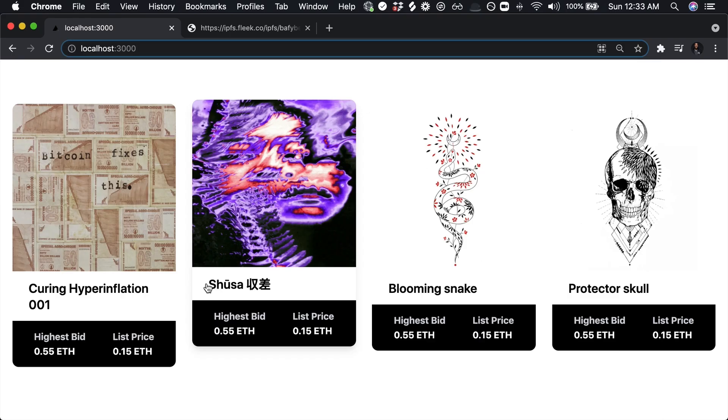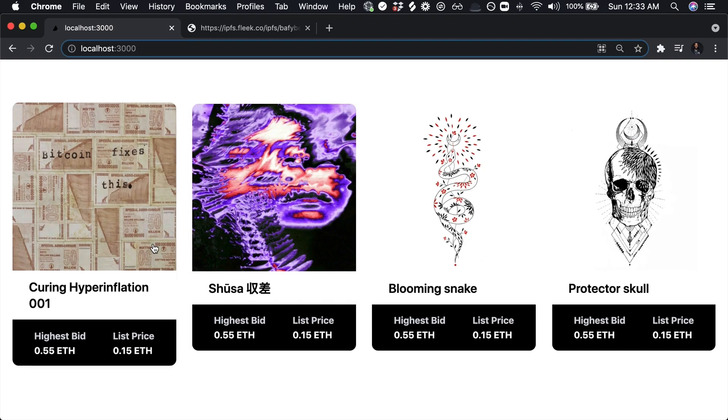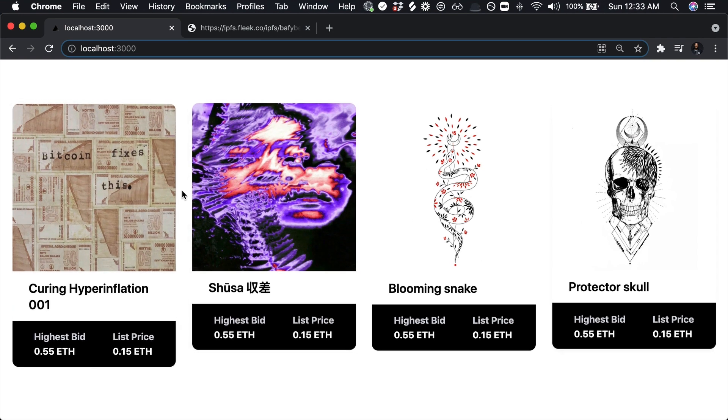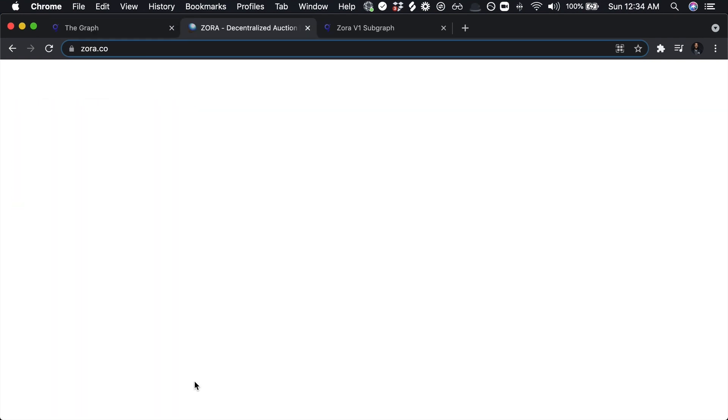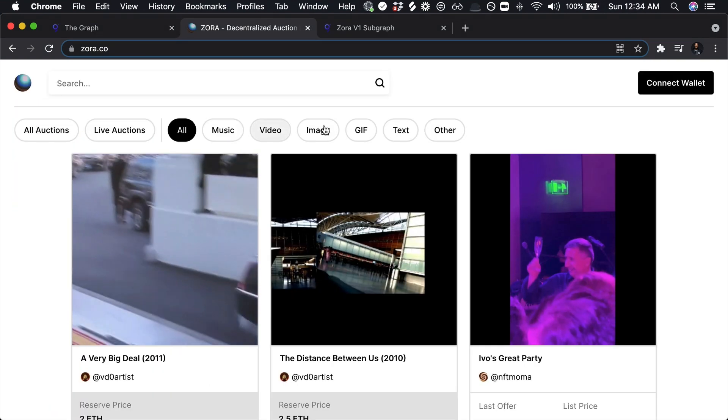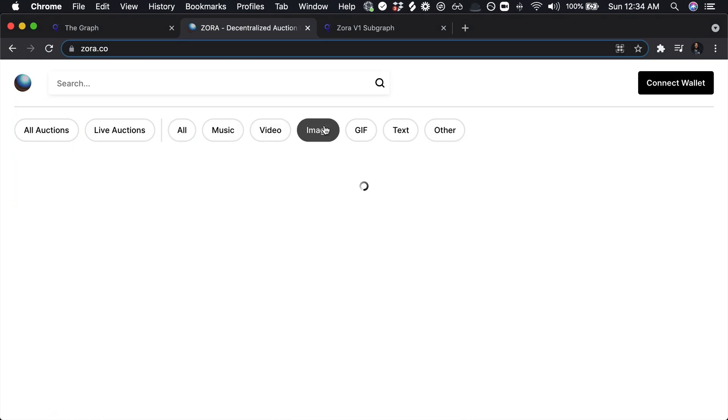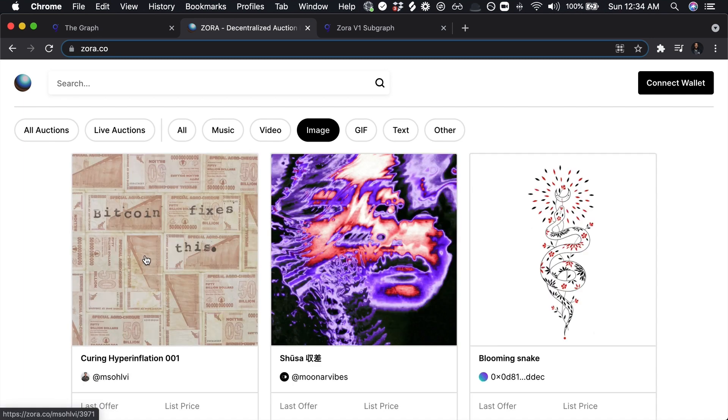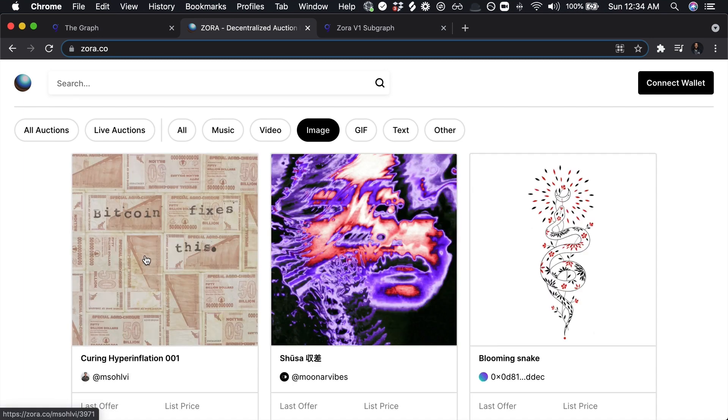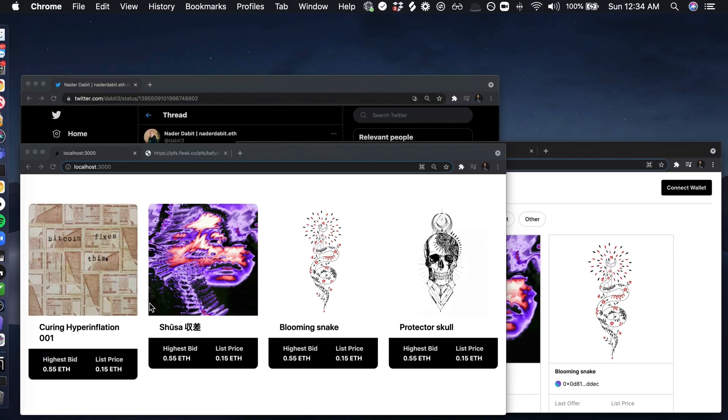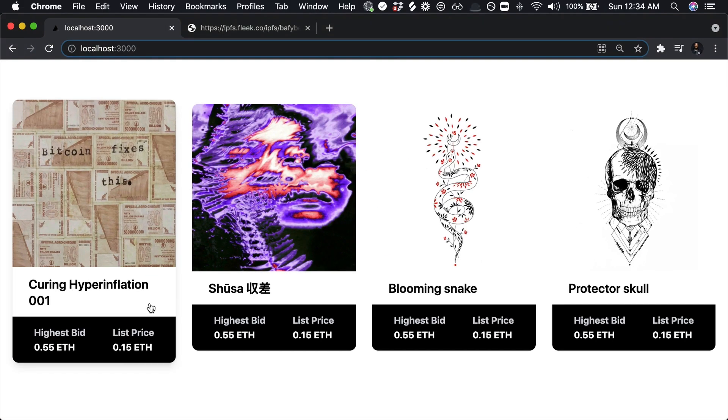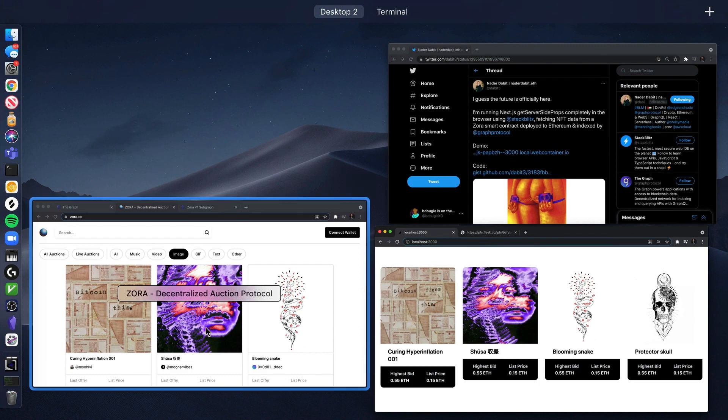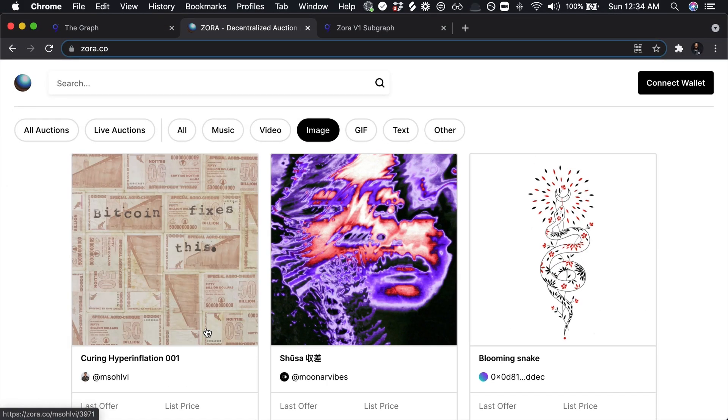And this is the final product right here on my local host. This is actually some NFT artwork as well. And if I go back into Zora, you can see that these images look rather similar. So here you can see I've got my project. And here you can see we got the Zora project as well.